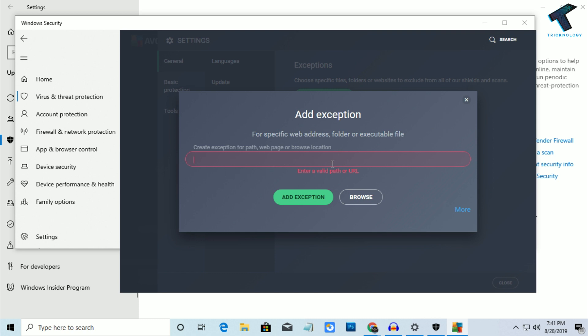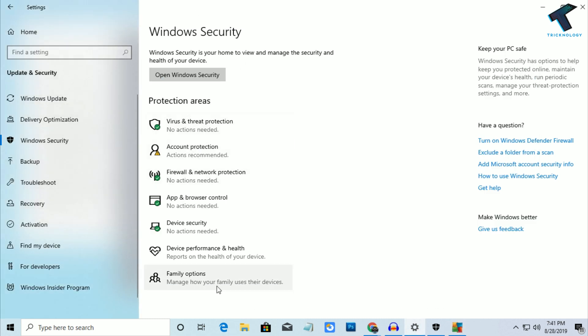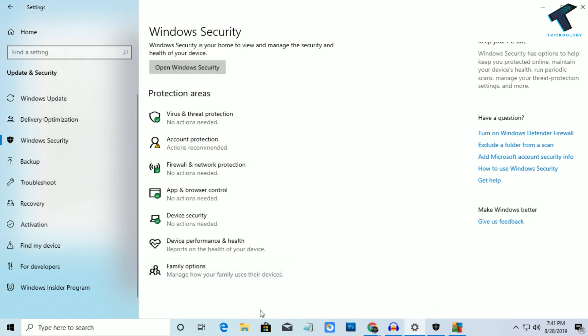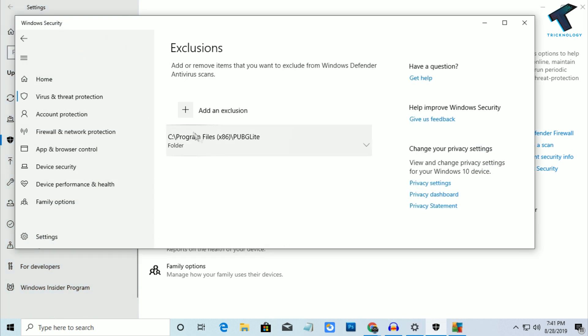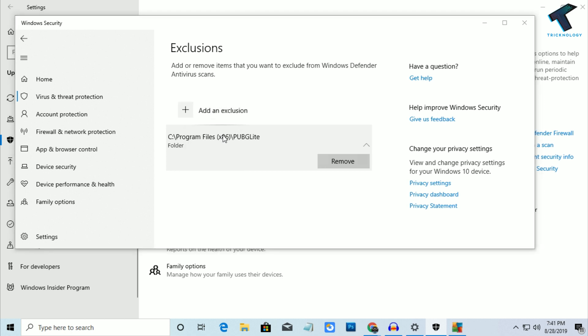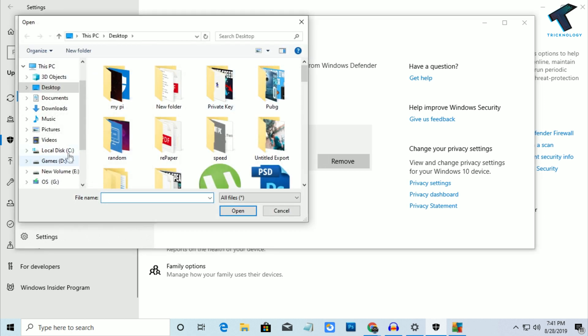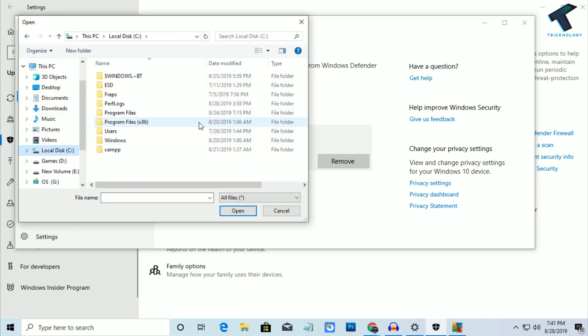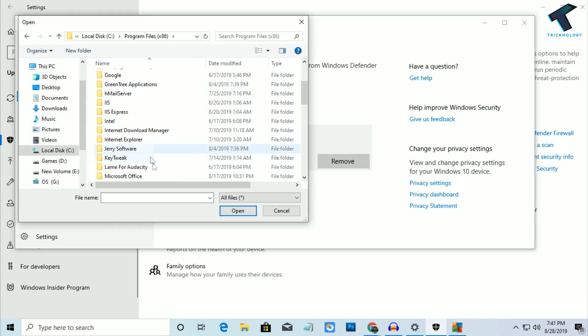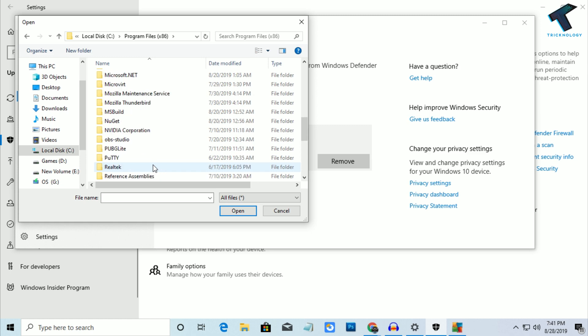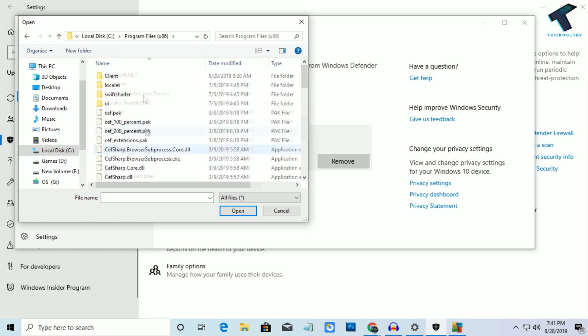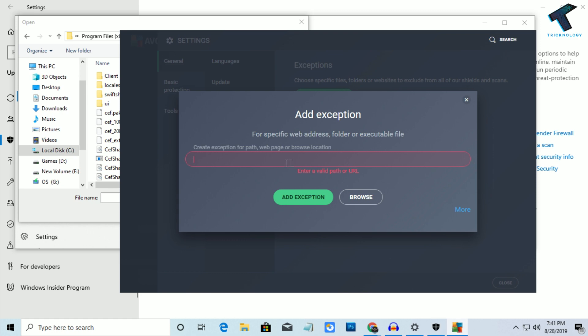In this case I will put this URL. Go under Program Files, then PUBG Lite. I will put this URL over there and after that click on Add.